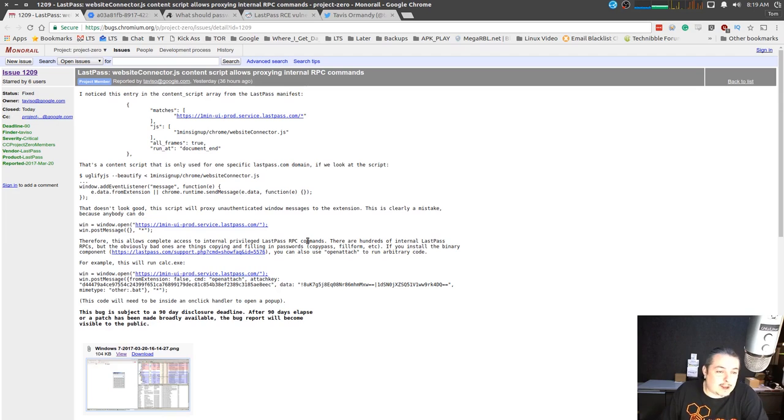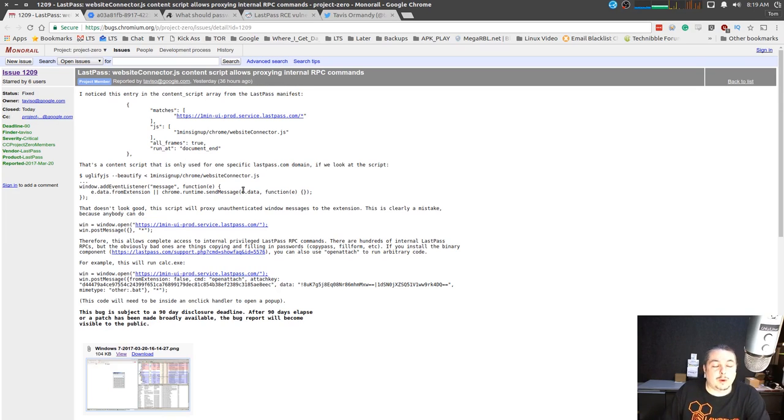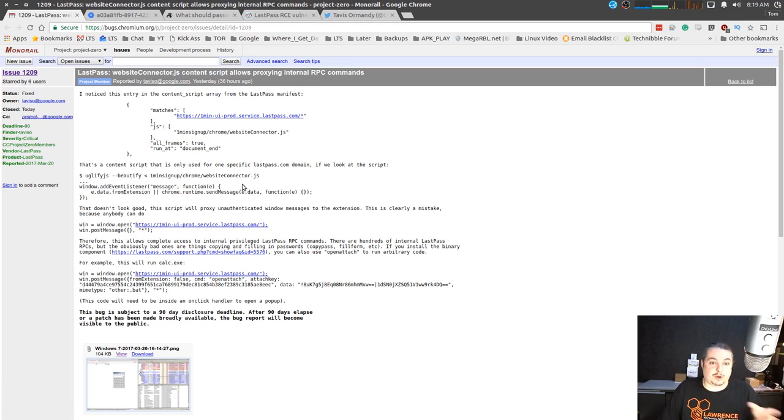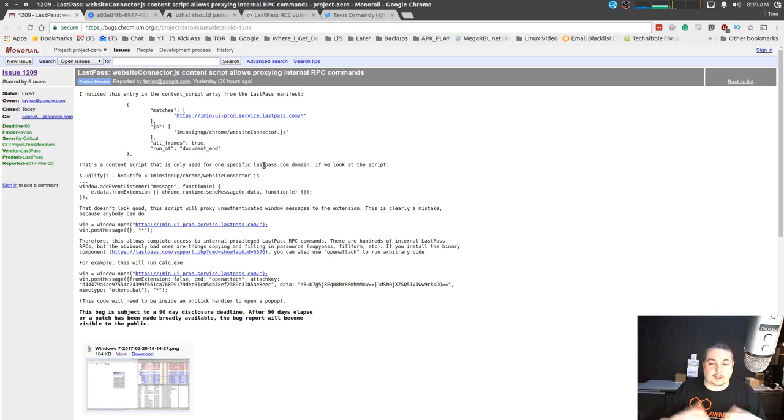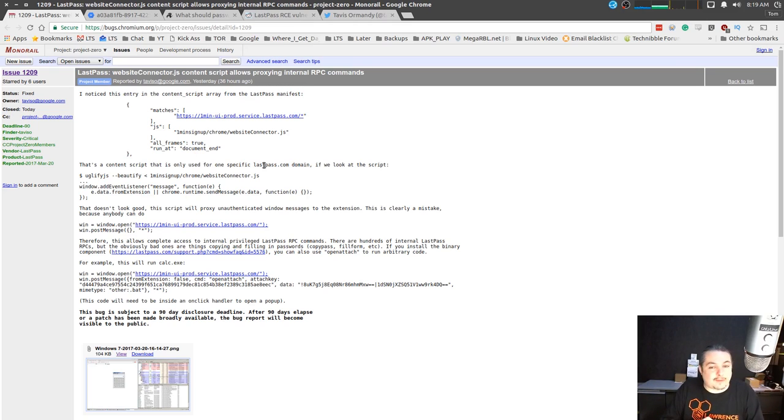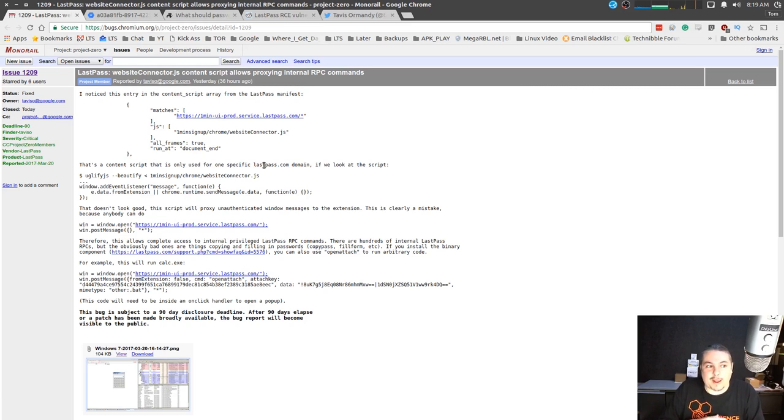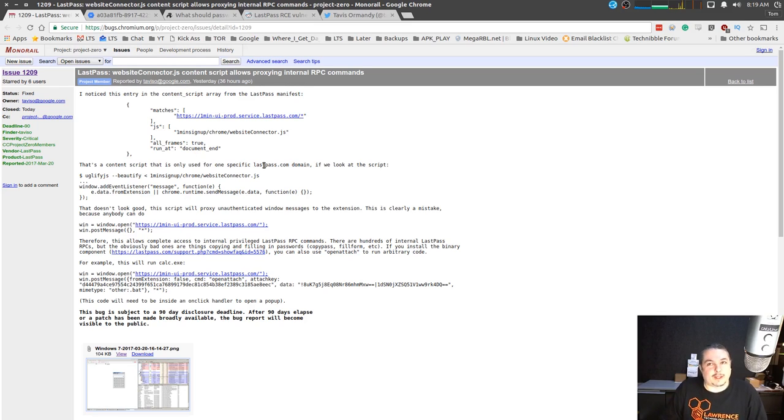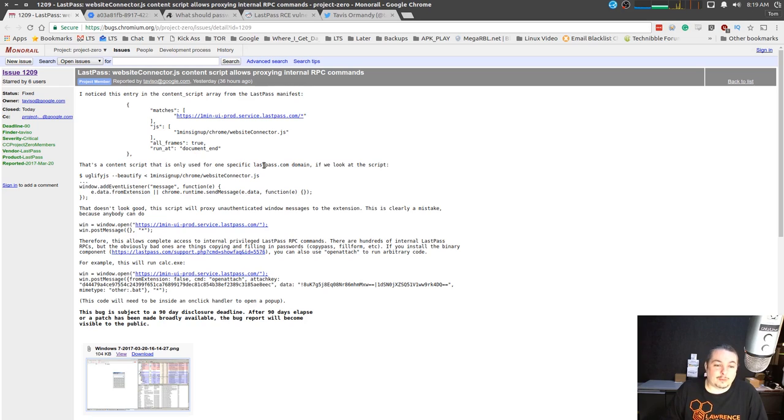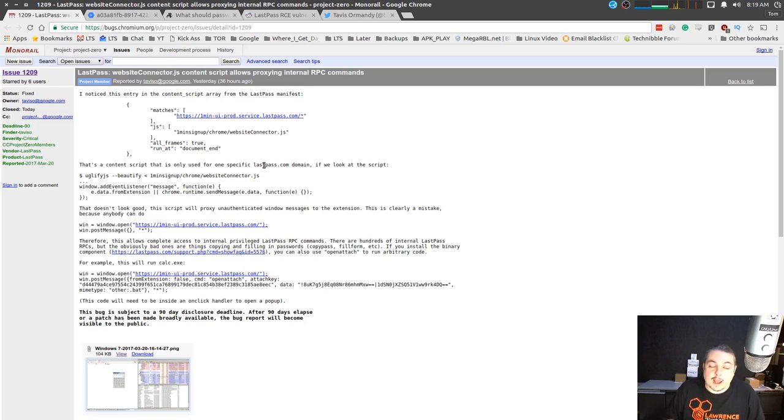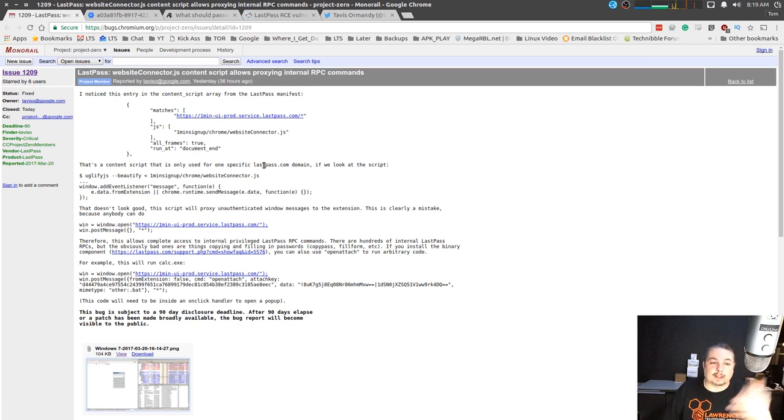This happened to LastPass before. Someone had a spoof, and Tavis found this as well, which was you could spoof the domain again. You think you're going to, let's just say twitter.com, but you're actually not. You're going to a fake version of twitter.com, and LastPass will fill in the password for the fake version of twitter.com. Once again, they have to be able to spoof twitter.com instead of it actually going to the real Twitter. They have to set up a fake Twitter and have control of your DNS.